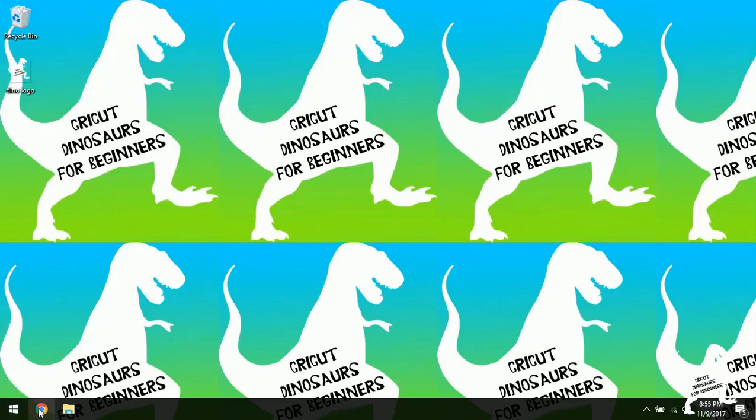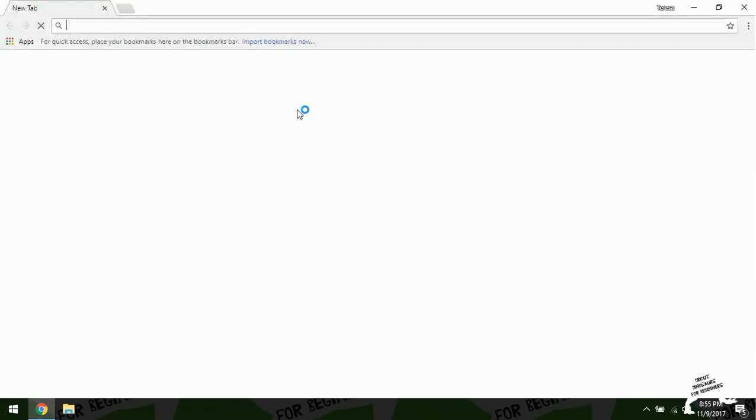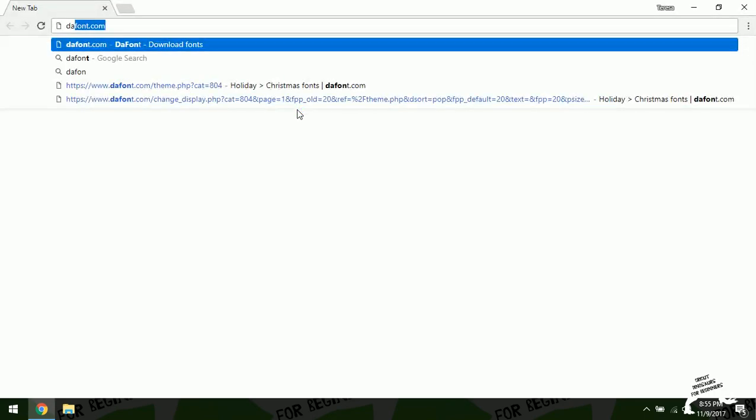So I'm just going to open my web browser. I happen to use Google Chrome. And you can get your fonts from anywhere, but today I'm just going to show you how to get one from dafont.com.